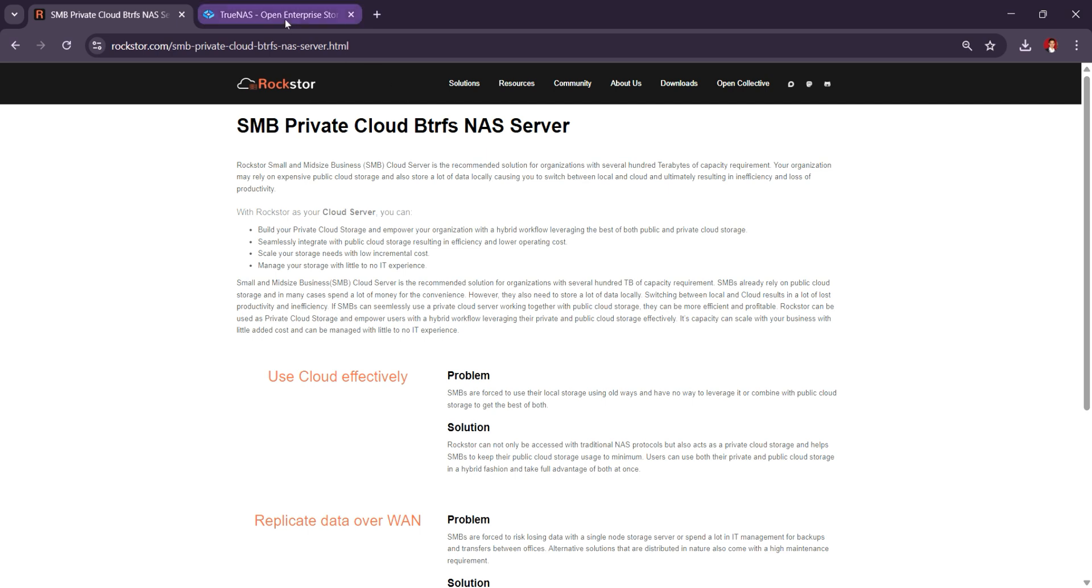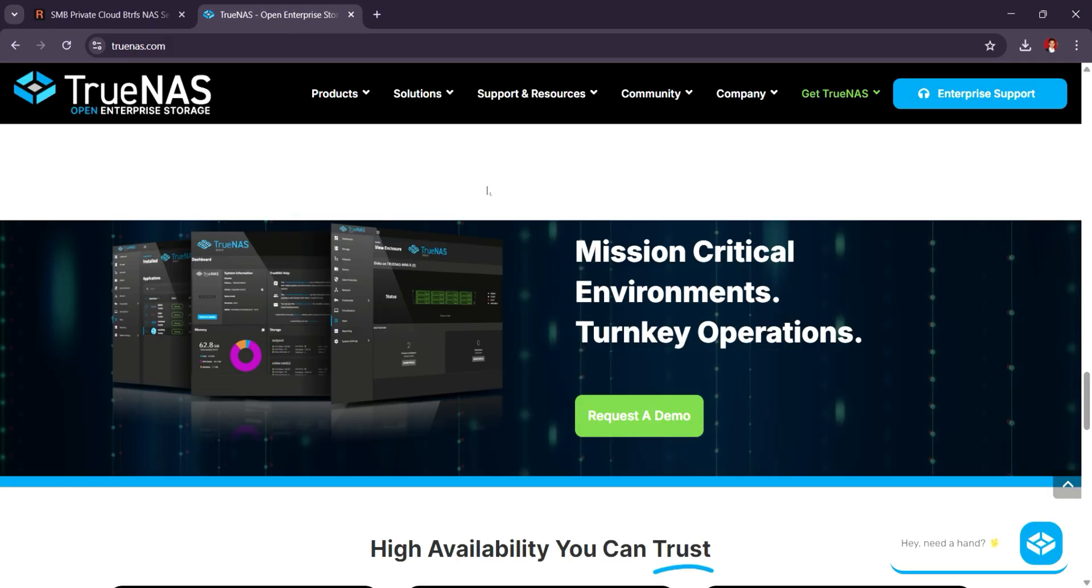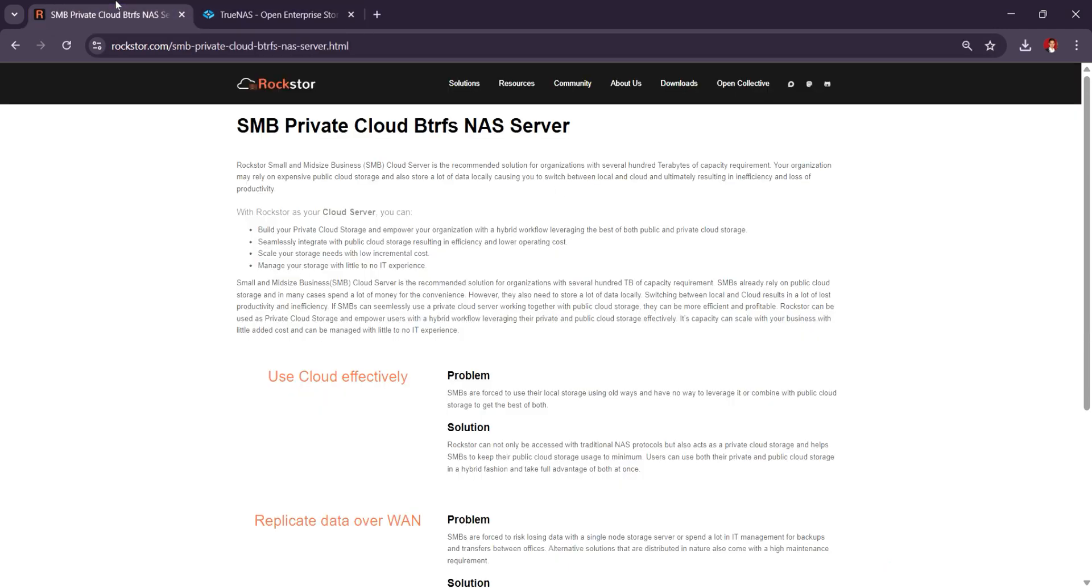So in short, TrueNAS excels in advanced features, reliability, and scalability, while Rockstar offers a simpler, more straightforward NAS for those who prefer Btrfs and a lightweight setup. And that's it. Thank you guys for watching. I'll see you in the next one.